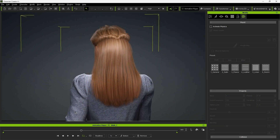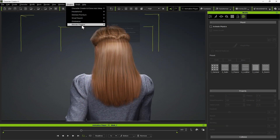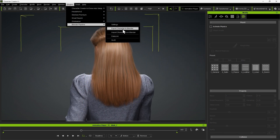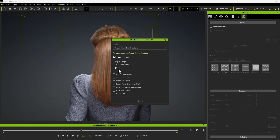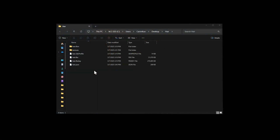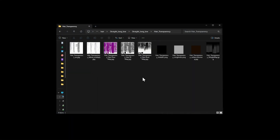First, let's export our character to Blender using the Export Character to Blender option under Blender Pipeline. We'll choose Models with Motion to export the character along with the animation. You'll see that all of the textures along with the weight map for the hair will be exported with the FBX.